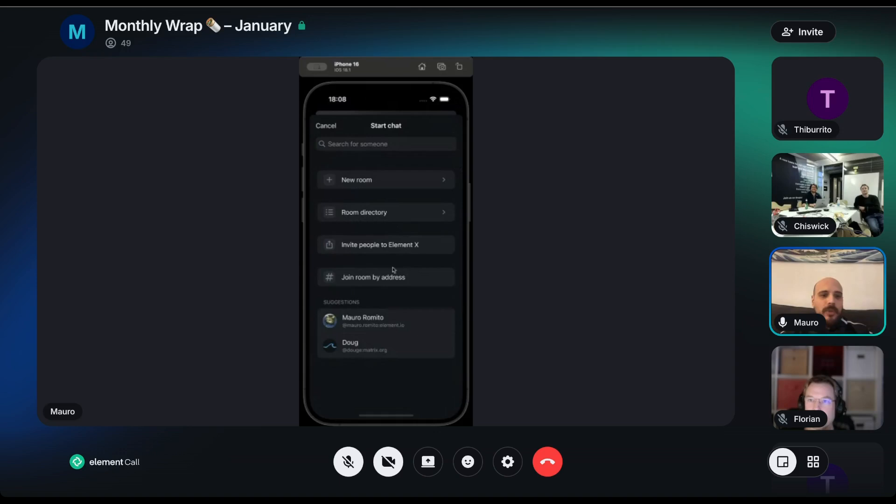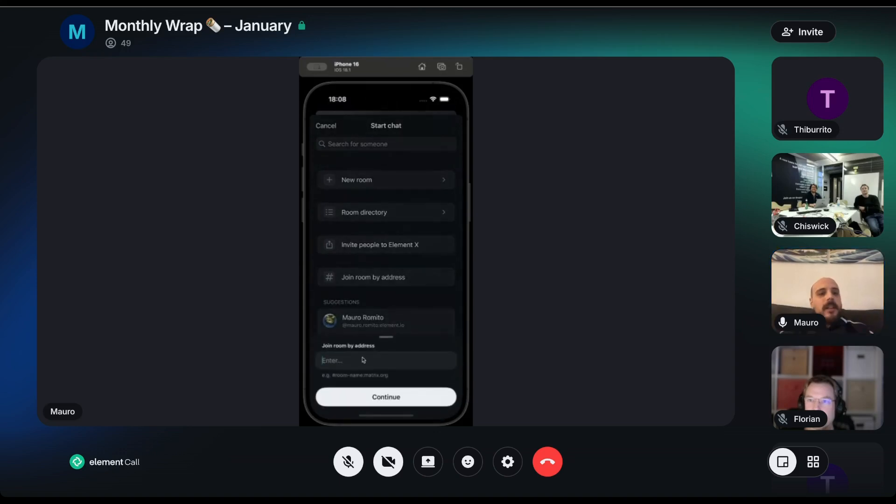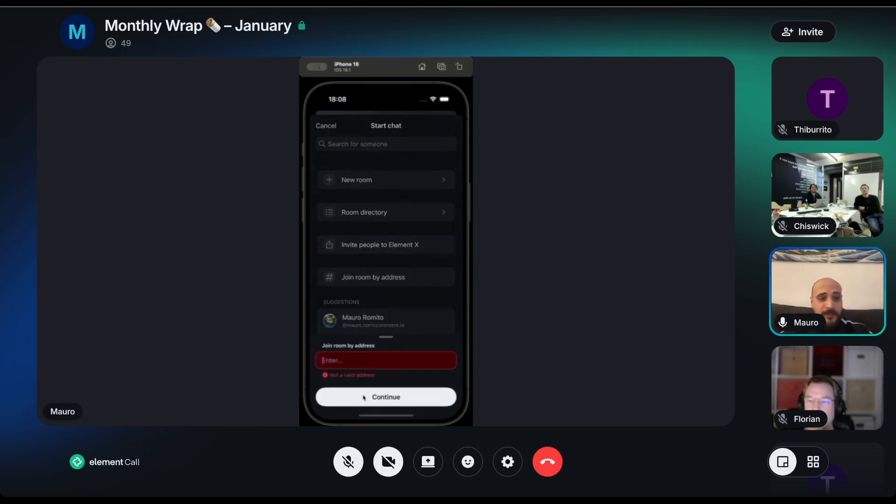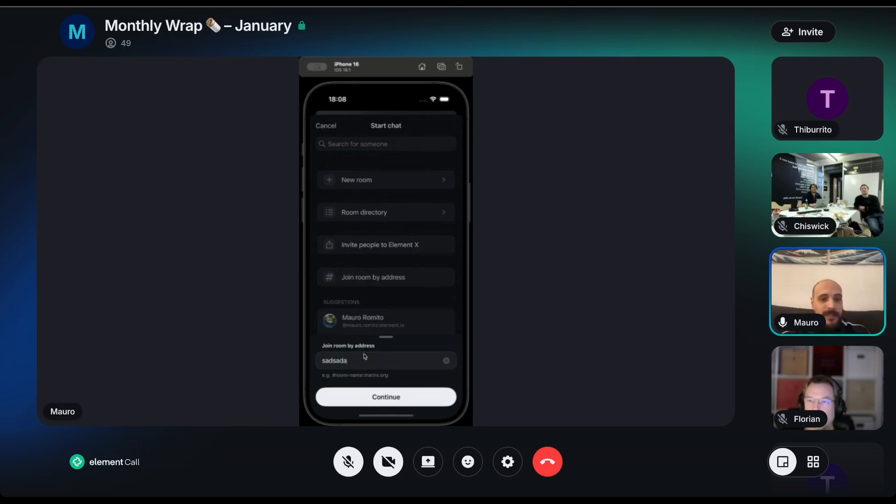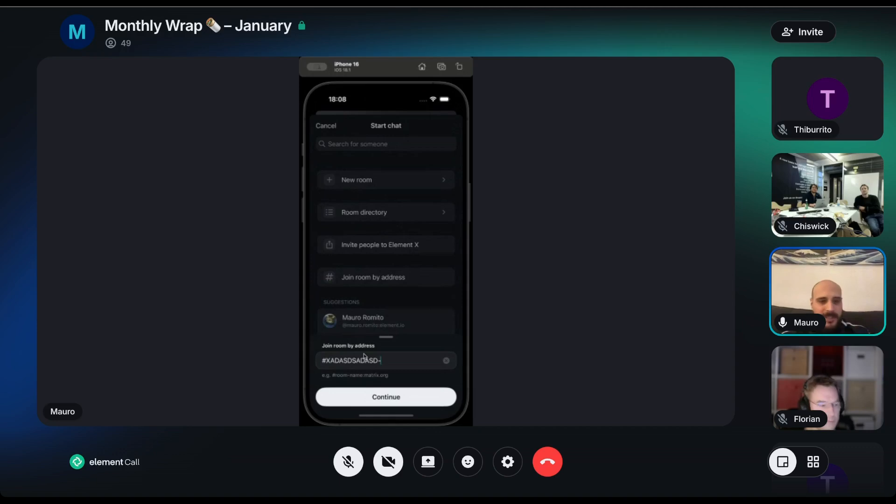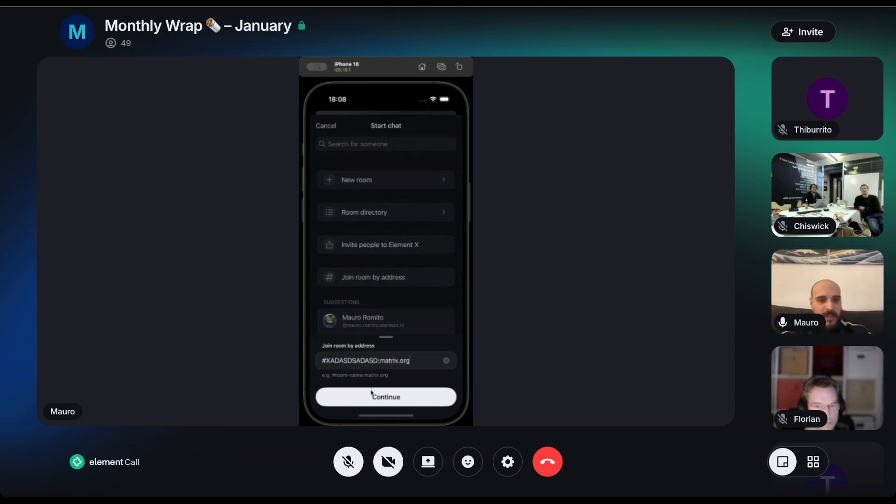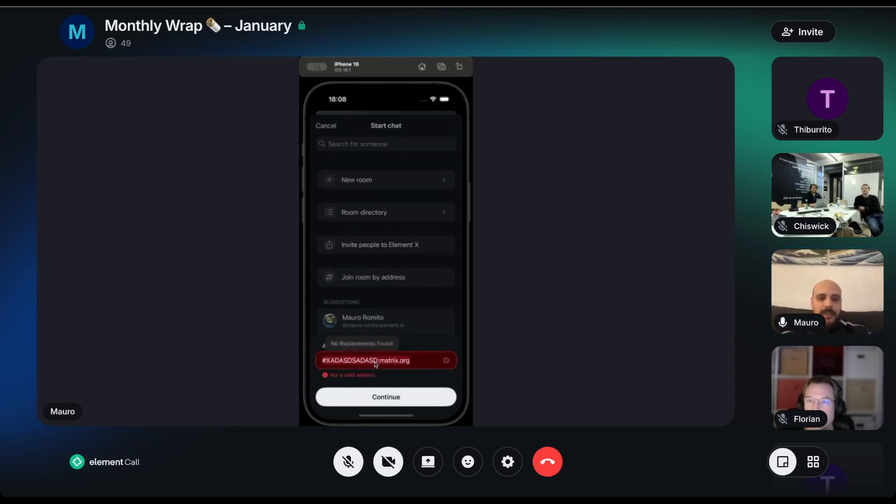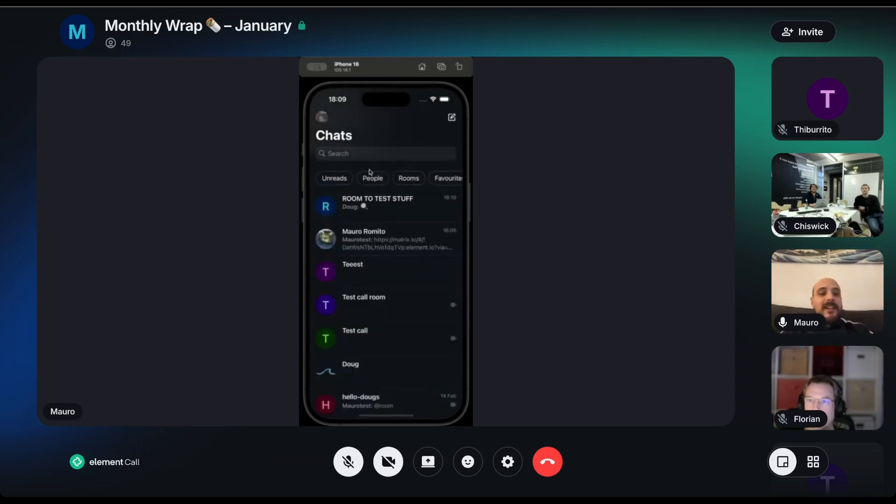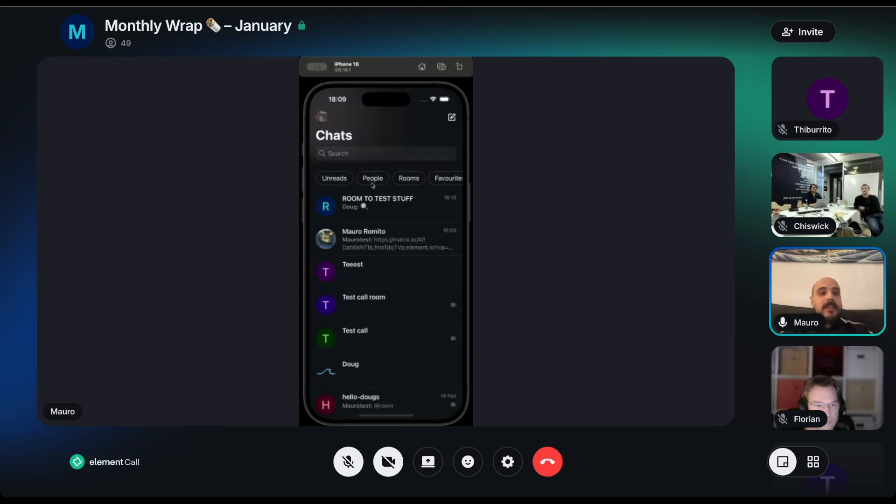Of course, if you try to input an invalid room or if you try to set up something that's essentially a room that does not exist like this and try to continue, they will still say that it's not a valid address. So about the other feature that we just implemented...